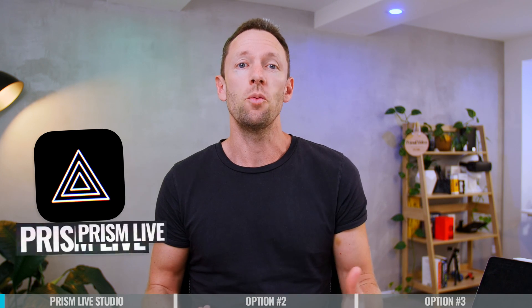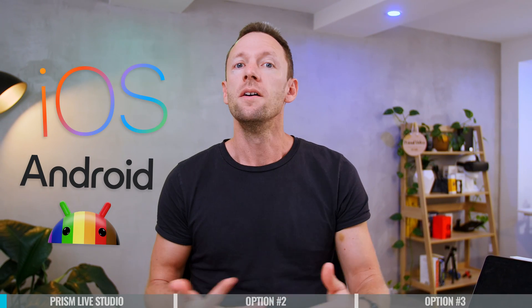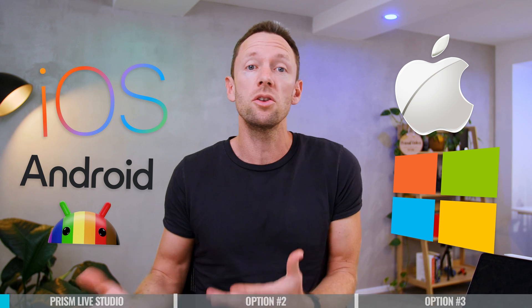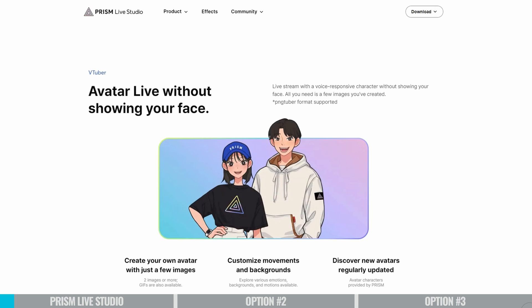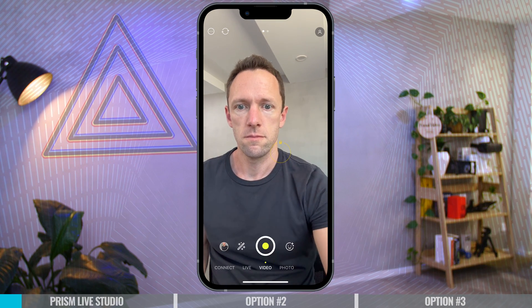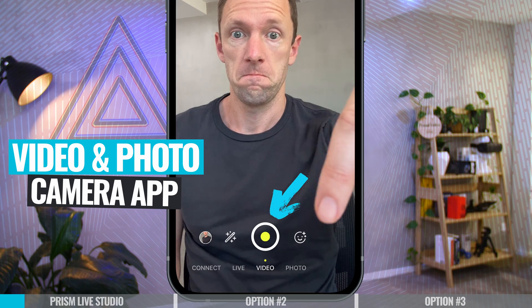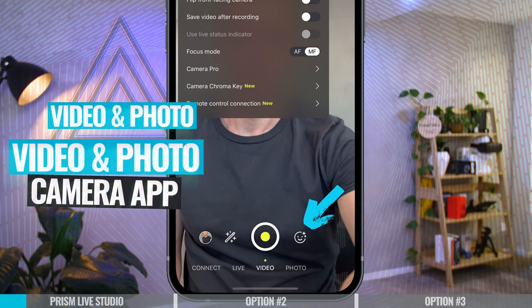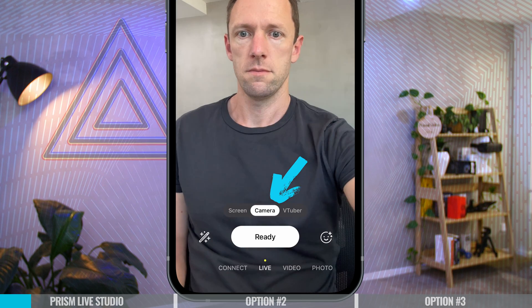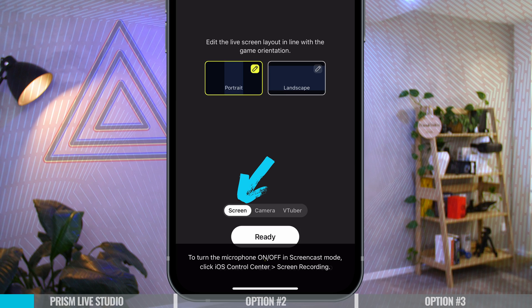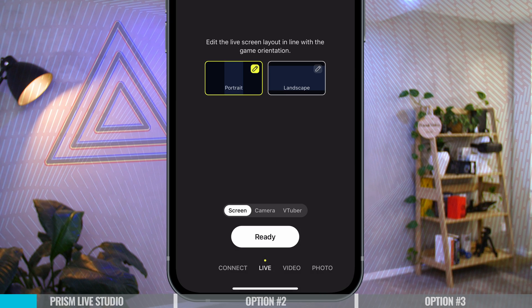App option number one is Prism Live Studio. This one is awesome. It works on iOS and Android. There is also a Mac and a Windows version as well, so you can use this on desktop too. At the time of shooting this video, it's also completely free. It's got a really easy to use, really intuitive interface. If you've never live streamed before, you're gonna be able to pick it up pretty quick. It's also worth noting that this isn't just a live streaming app — it's also a video camera app for your phone and also a photo app too. In regards to the live streaming piece, you can either live stream your phone cameras, or live stream your phone screen, so if you're gonna be doing gaming or wanna share something as a tutorial, you can do that too.